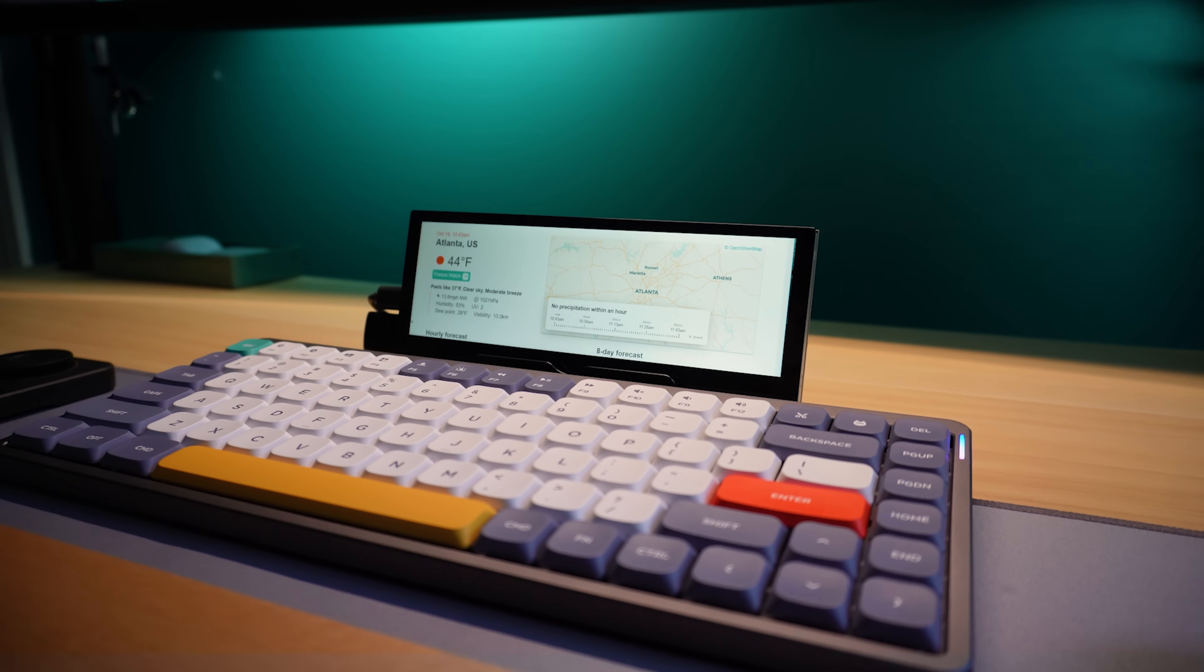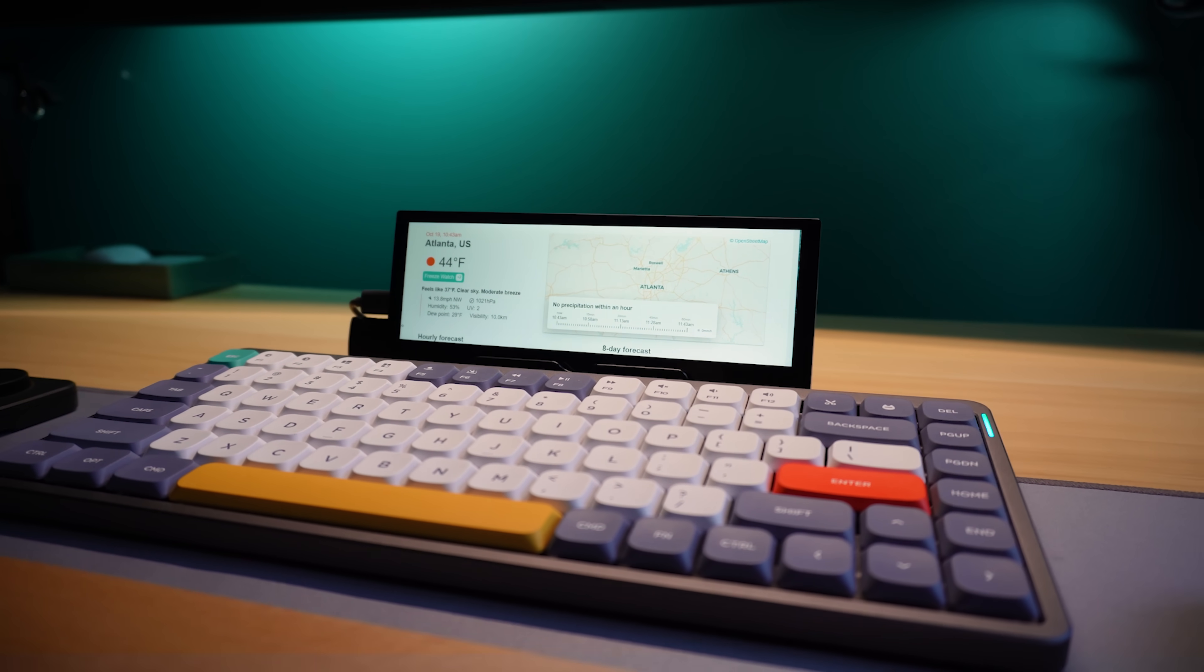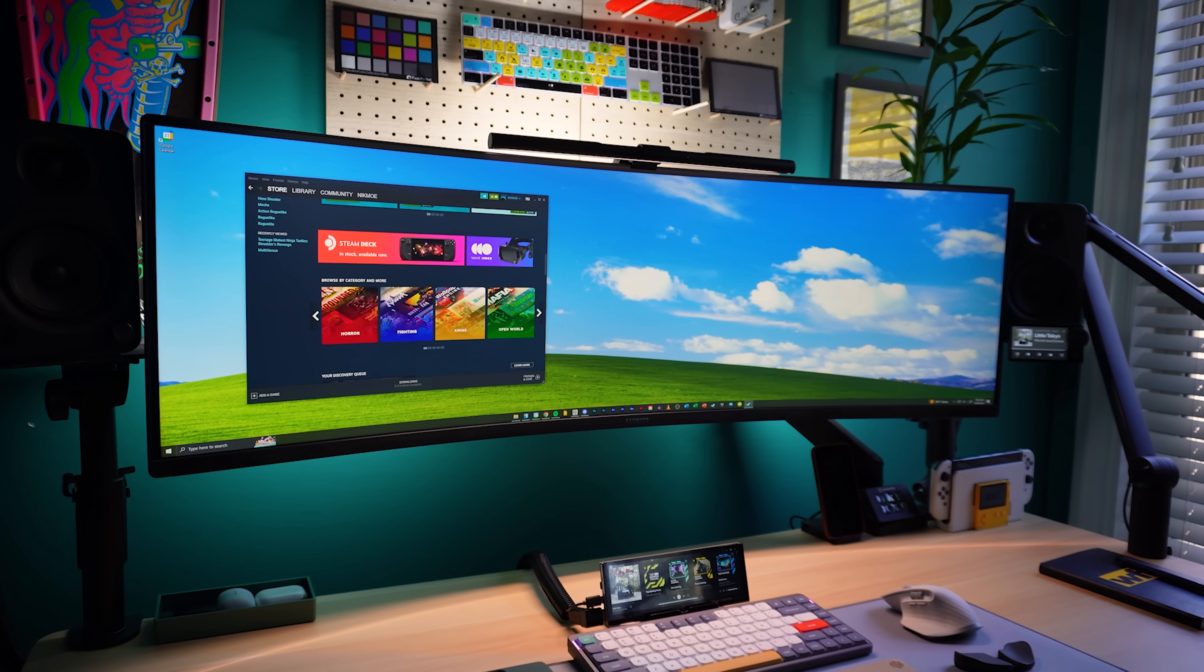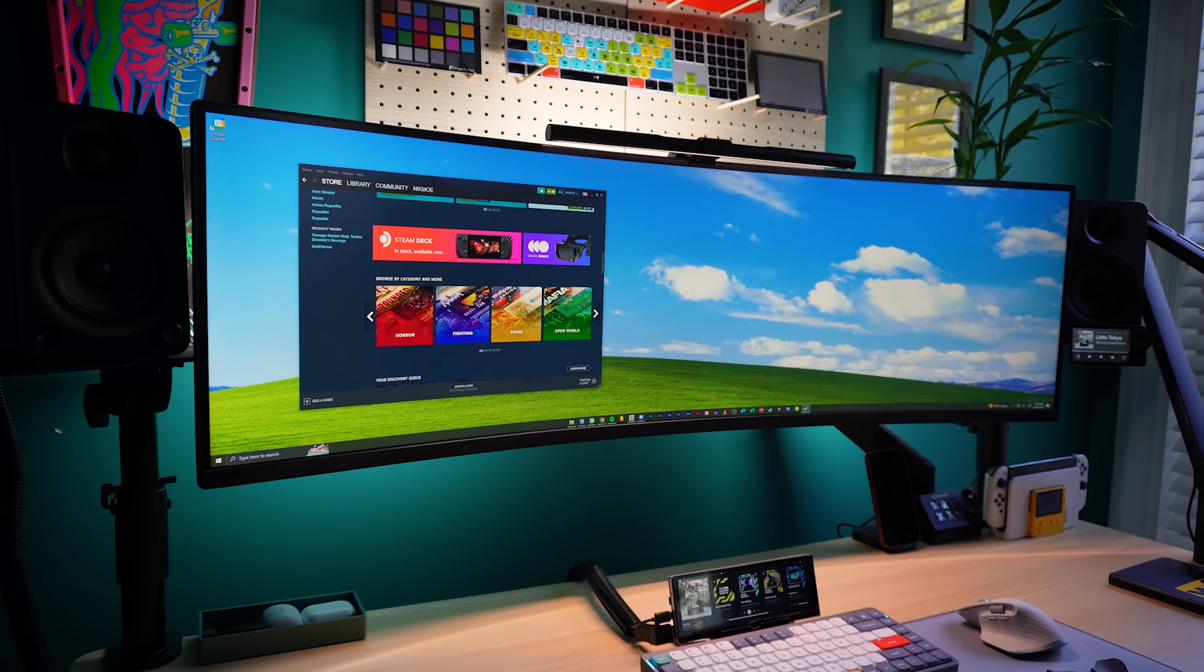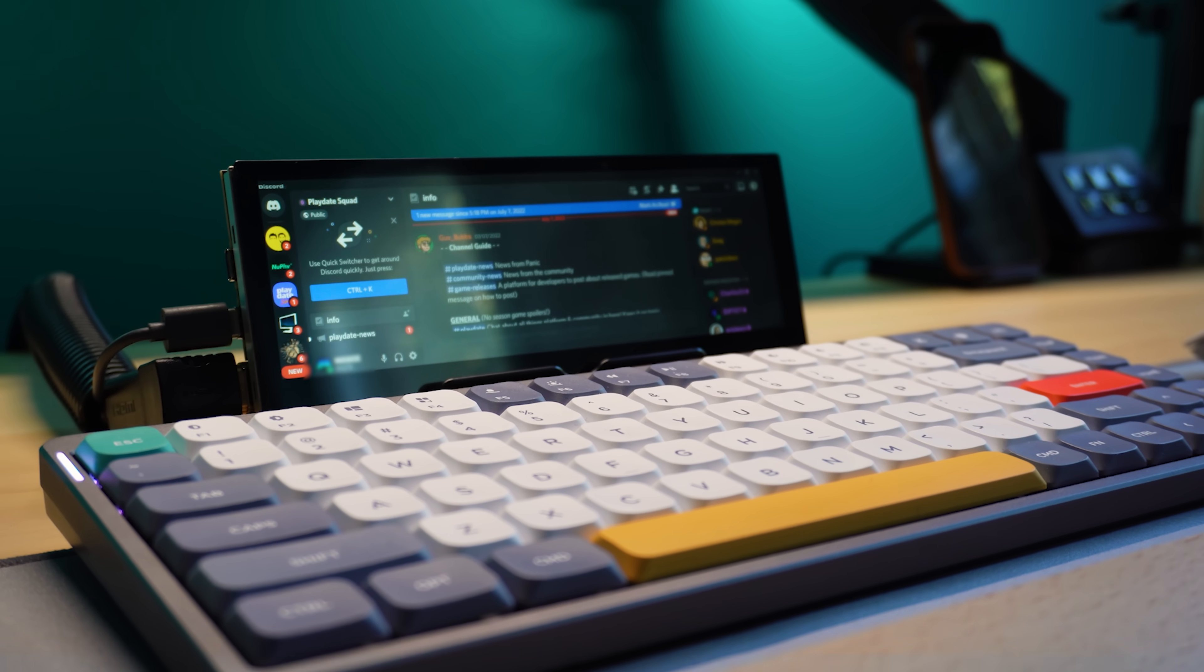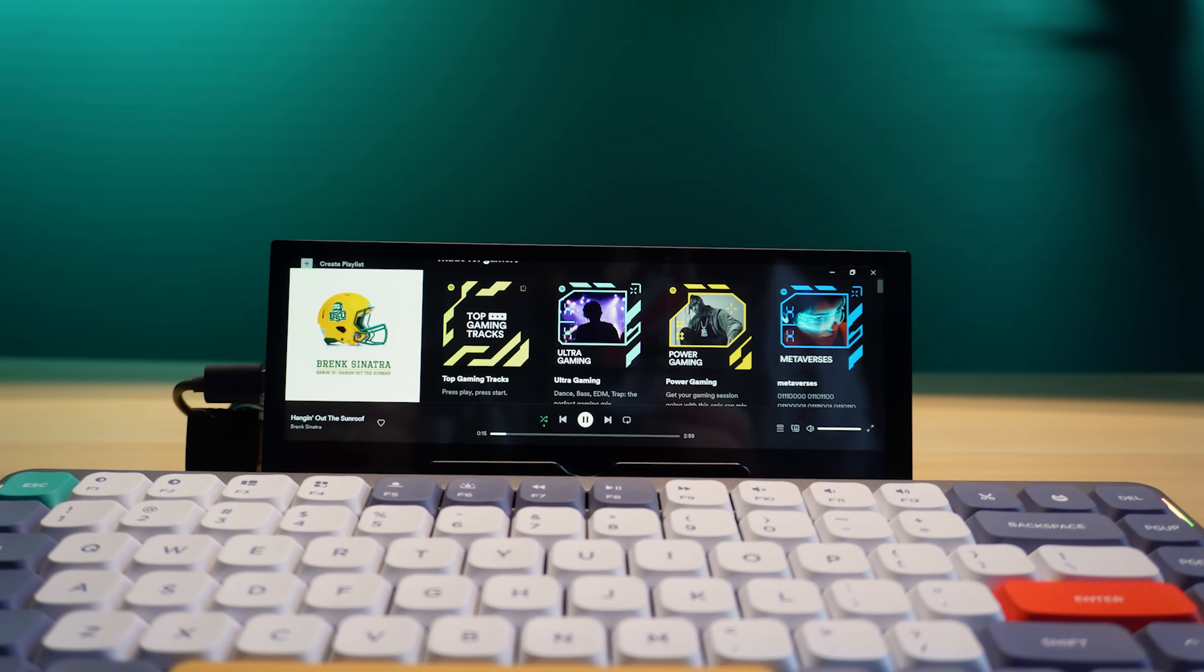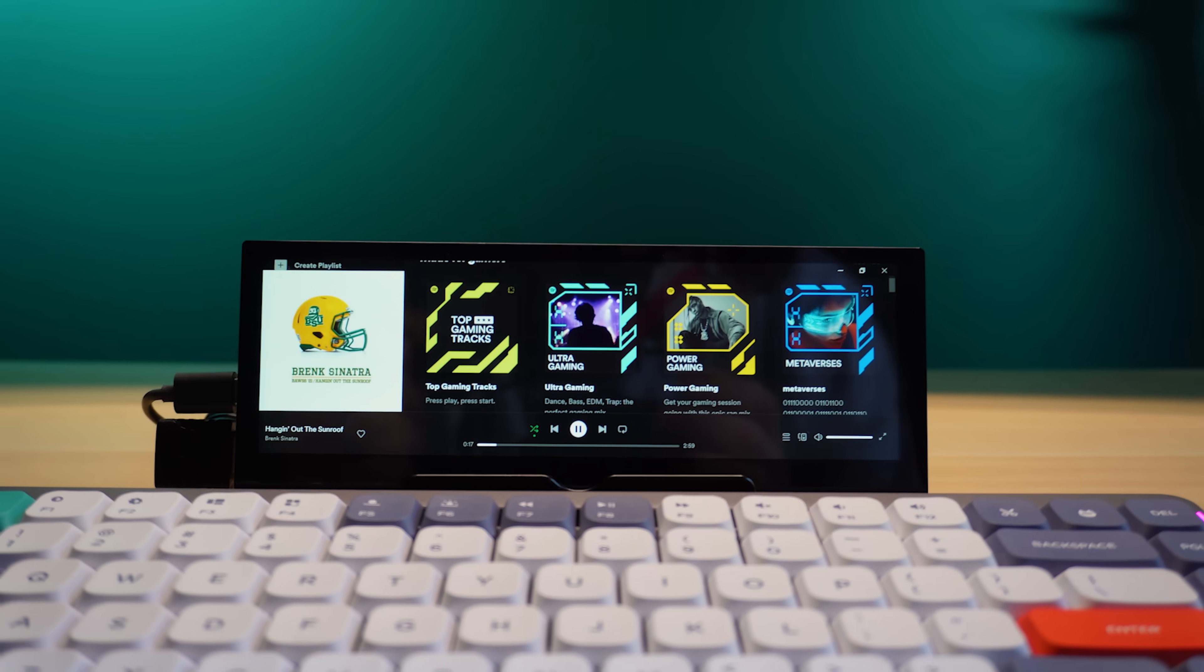Just like any monitor, it connects to your computer and can display anything you want, except it's much smaller. It's also a touchscreen, which means I can use my fingers to interact with windows or programs I have open on this little monitor.